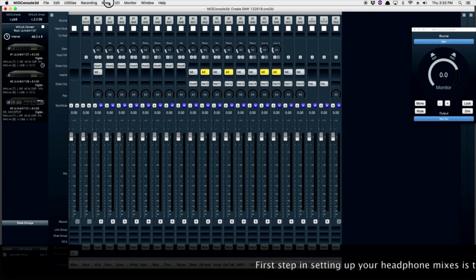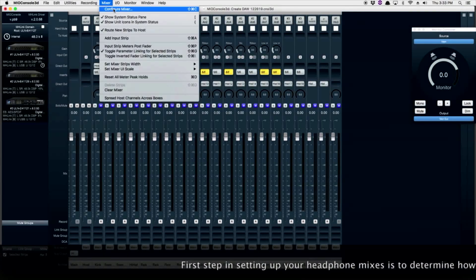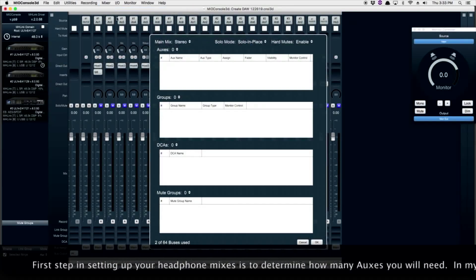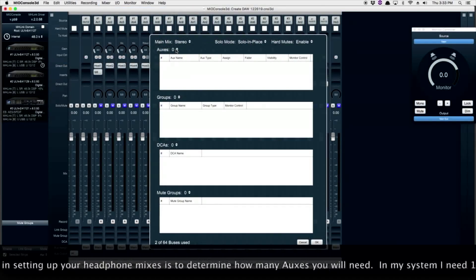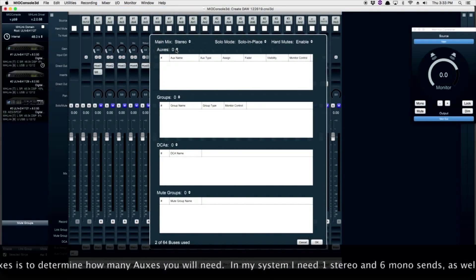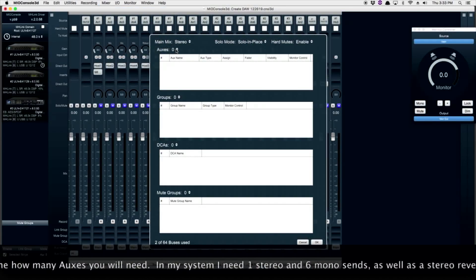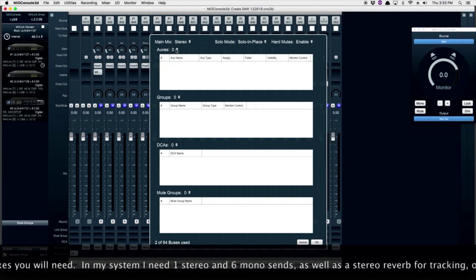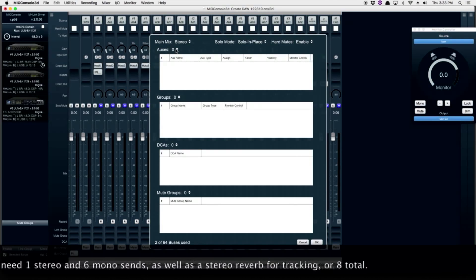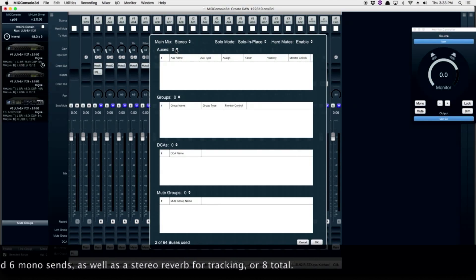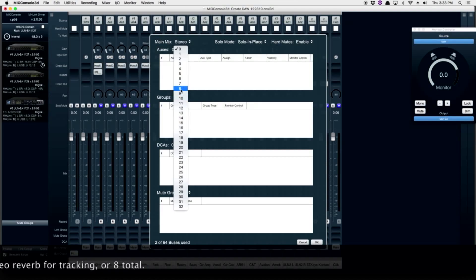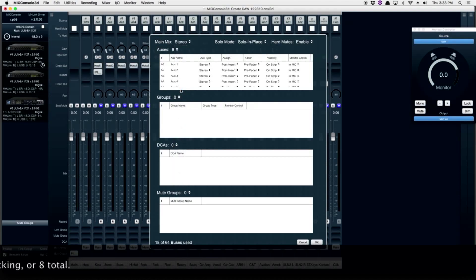Let's determine how many auxes we need. In my system, I need two stereo and six mono. By using the Configure Mixer drop-down, we can choose how many auxes we need to use.